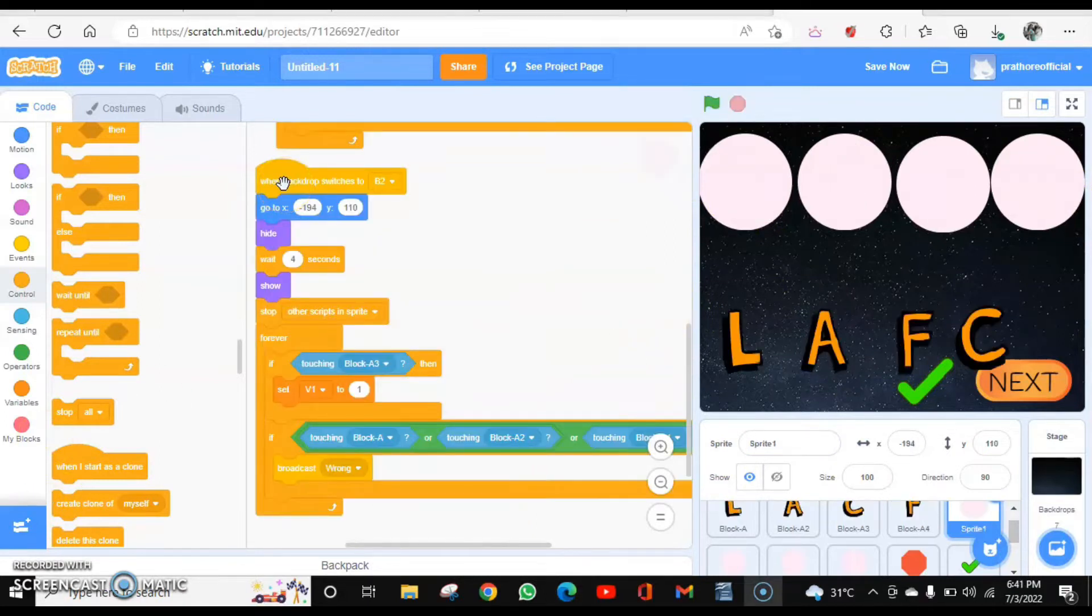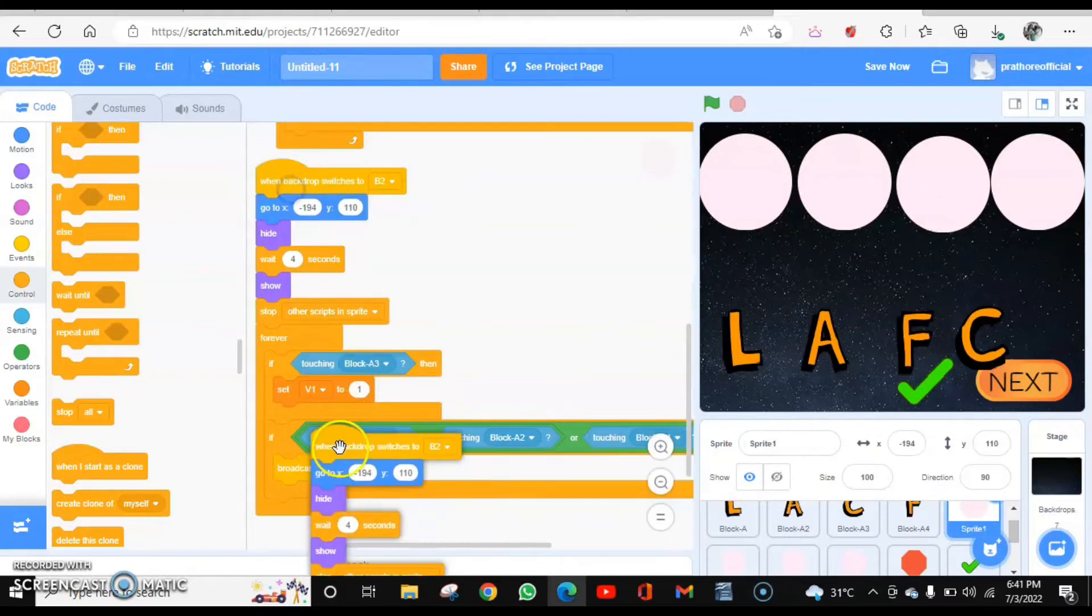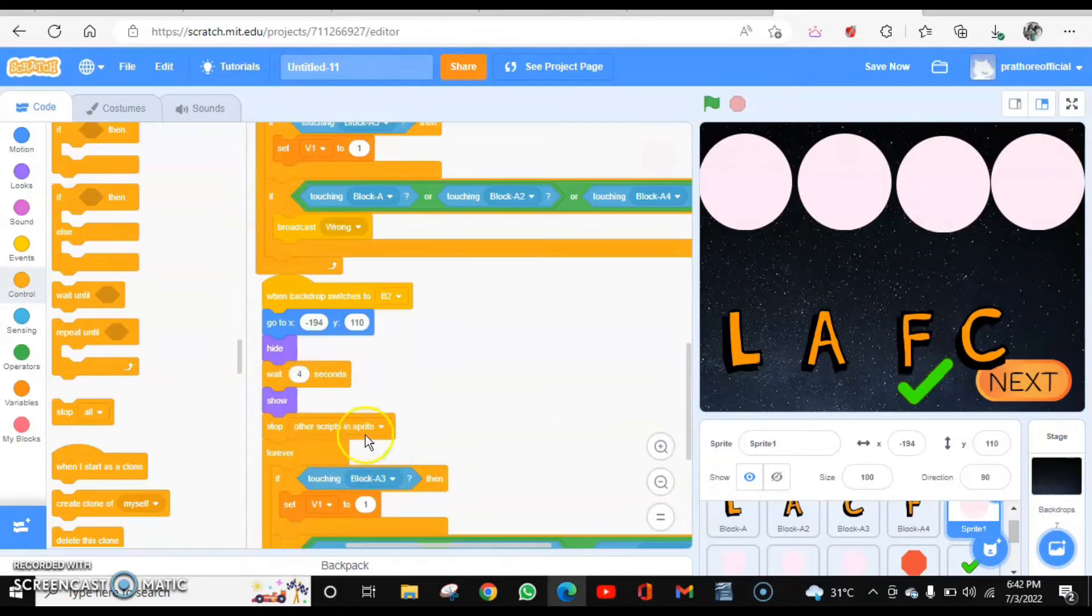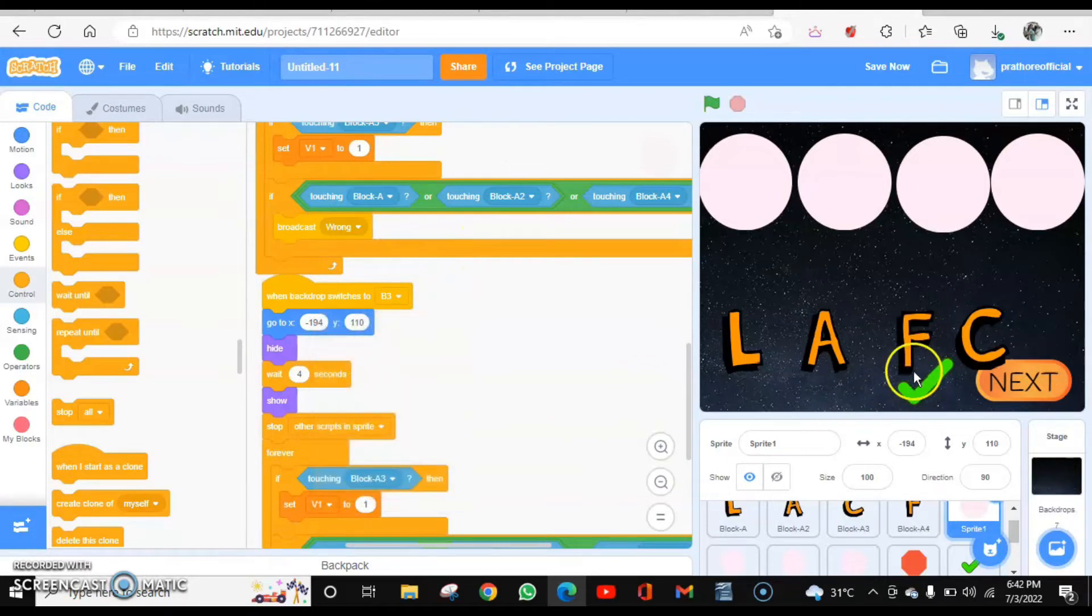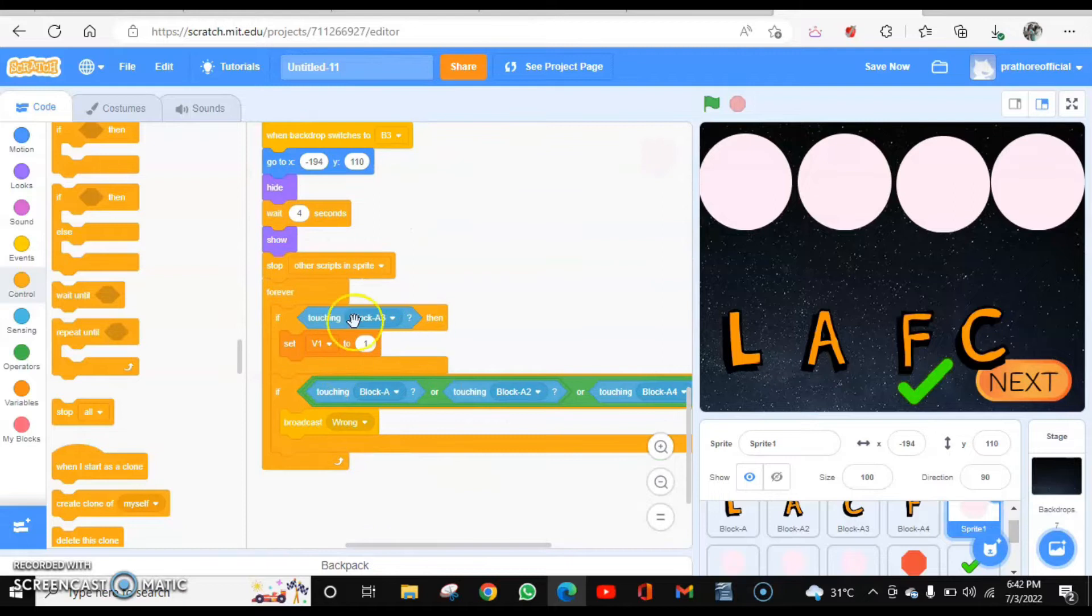Now this is the backdrop three and the third question. So I'm going to duplicate this, make changes. Backdrop three. And the correct letter is calf: C, A, L, F. So C is A3. This is absolutely correct. I do not have to make changes luckily.